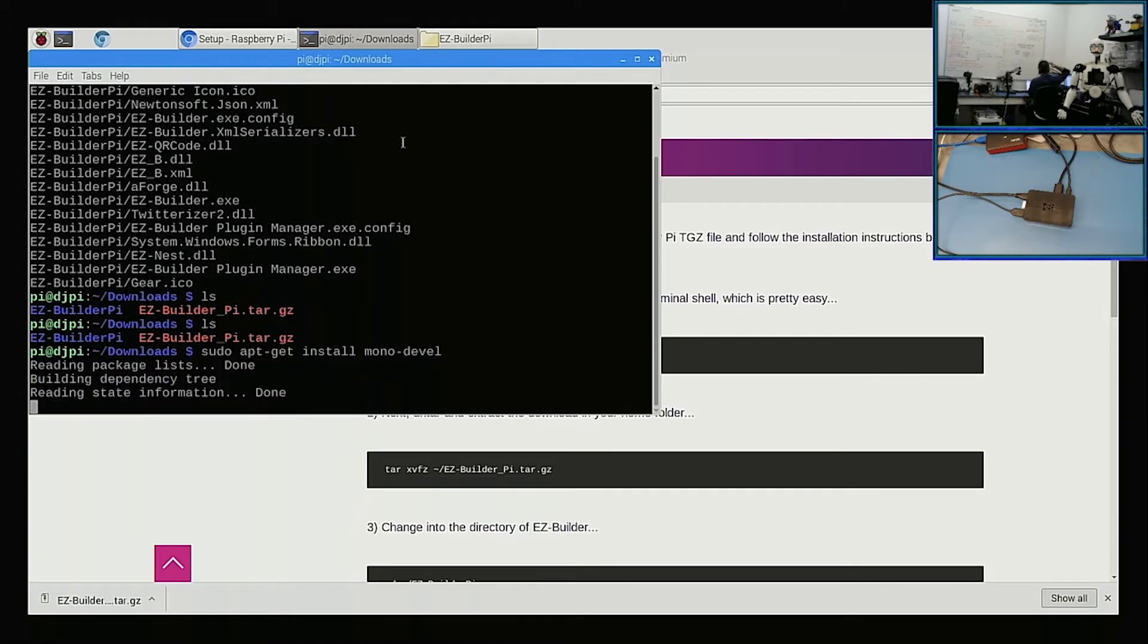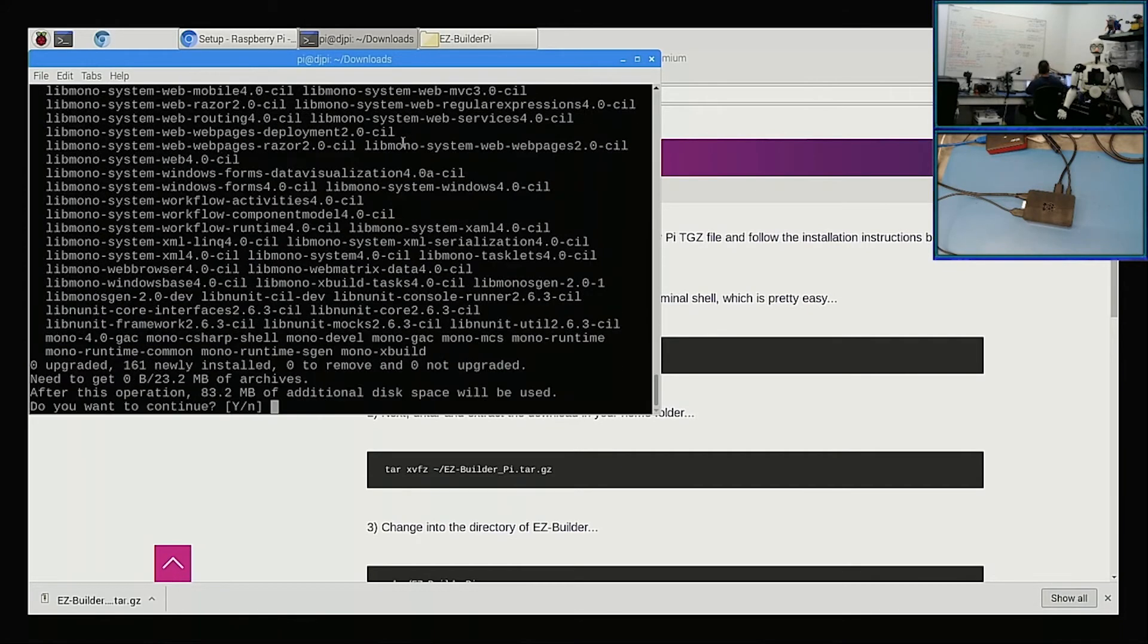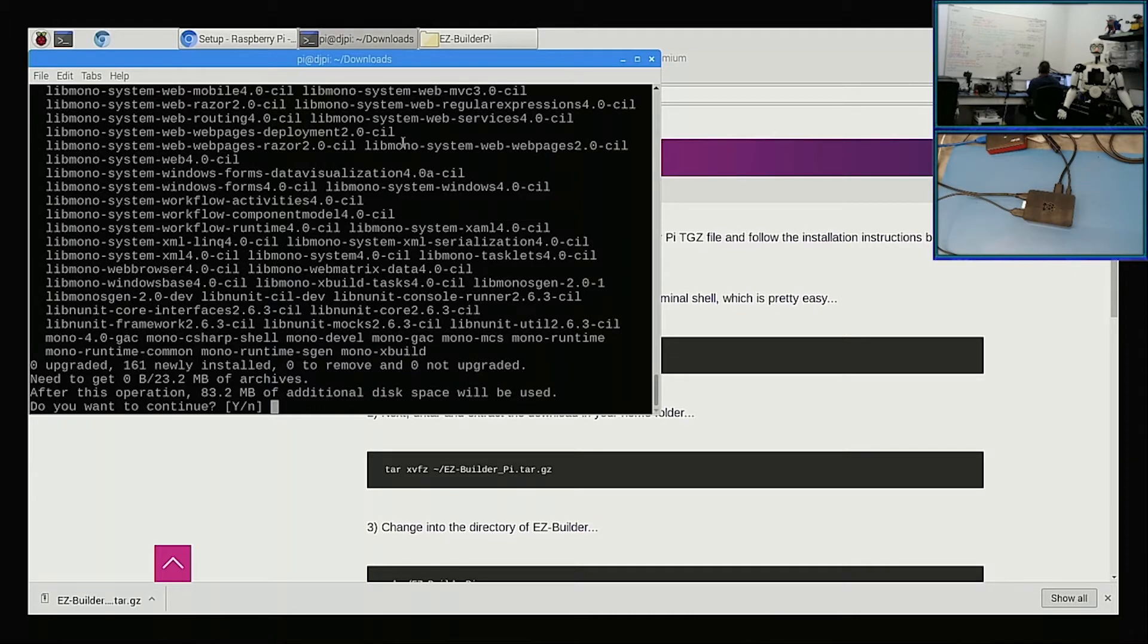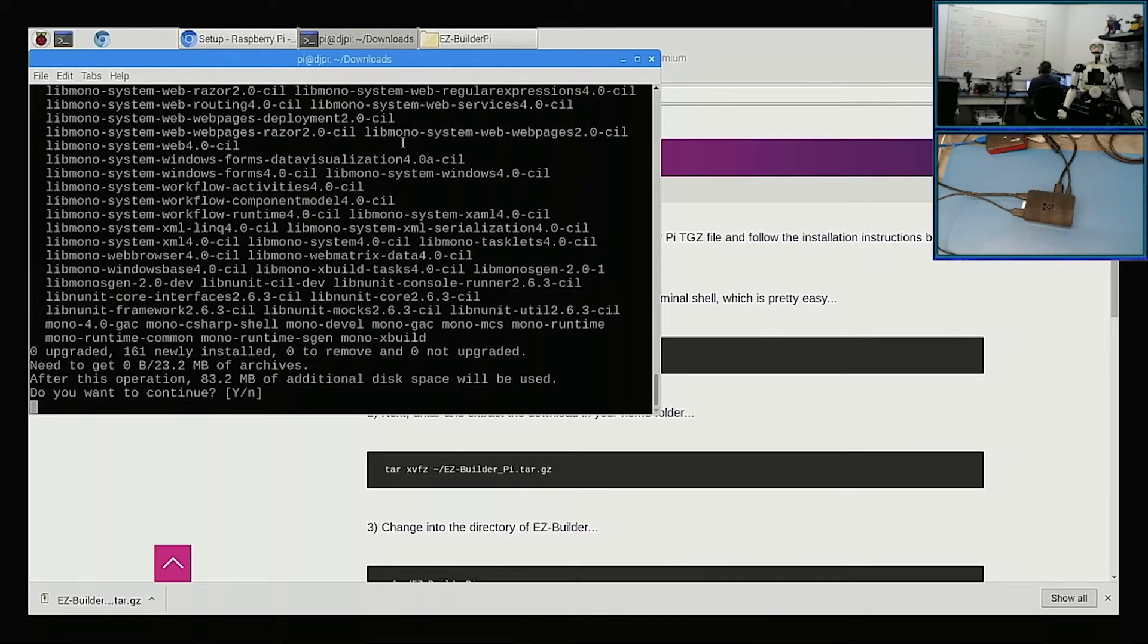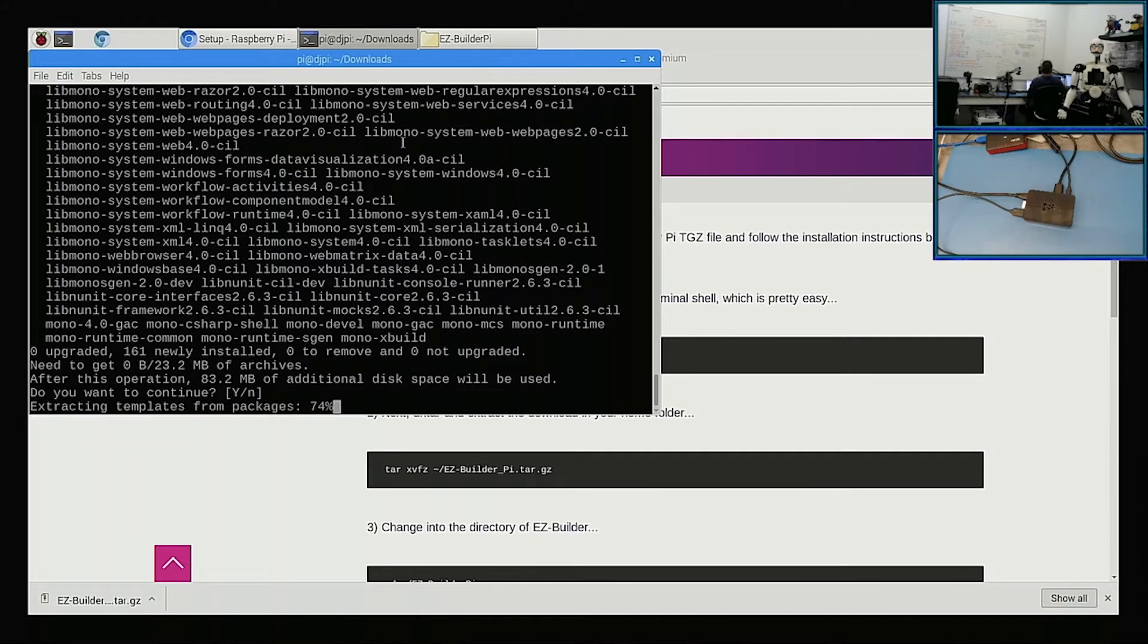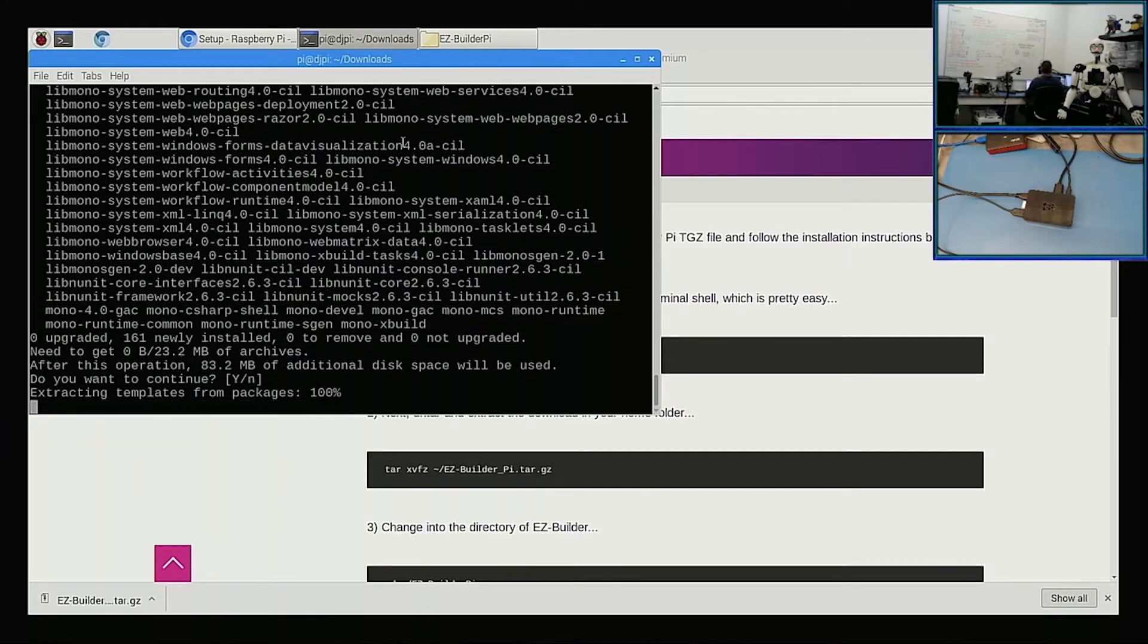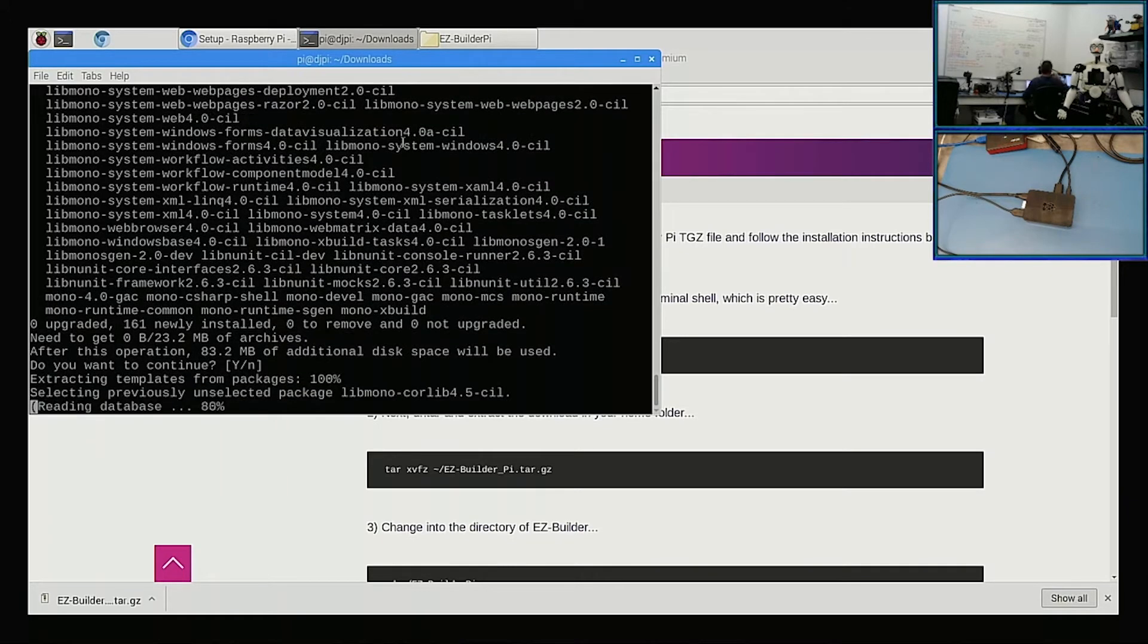And then it's going to go to the internet and say, 'Hey, what packages does this guy need?' and ask you, 'Are you sure you want to install 83 megabytes of stuff?' Yeah, thanks, I would like to install 83 megabytes of stuff, please. And it goes and does it for you.